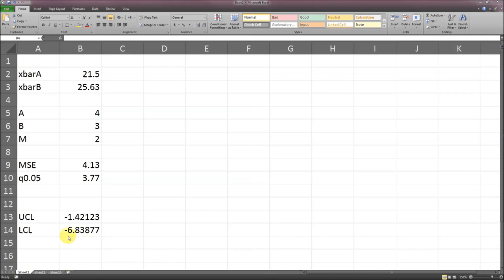Remember, lower comes first because numerical. It's two decimal places you're supposed to round to. So we have negative 6.84 to negative 1.42.